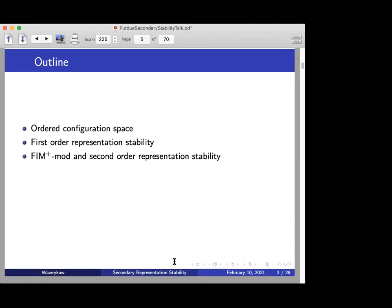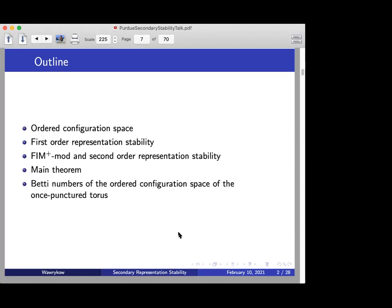FIM-plus-mod is the nice category that has some kind of equivalent to a noetherian property, allowing you to make sense of second-order representation stability and keep track of the signs that happen when you consider homology classes and take products of different things. Finally, I'm going to talk about the main theorem: how a certain homology sequence of the ordered configuration space of the once-punctured torus demonstrates a form of secondary representation stability that hasn't been seen in other manifolds. Secondary representation stability is a slightly more interesting phenomenon — it's not just free, it doesn't eventually become zero.